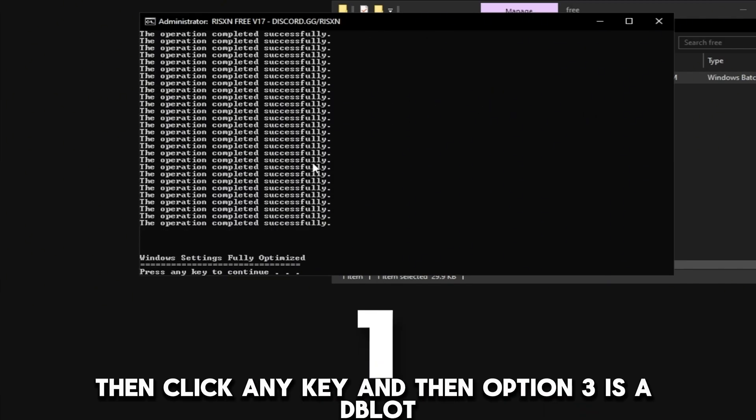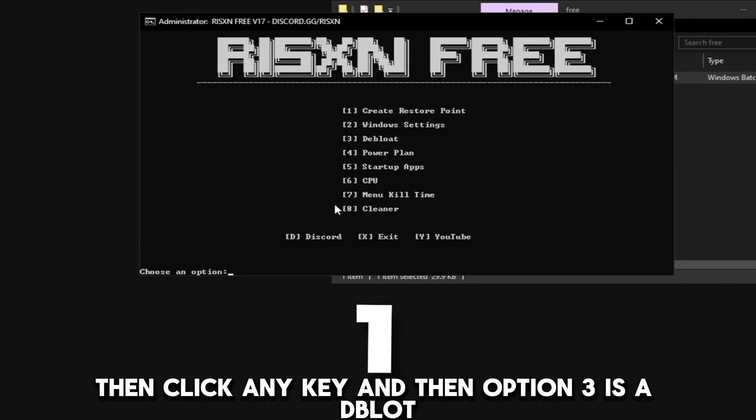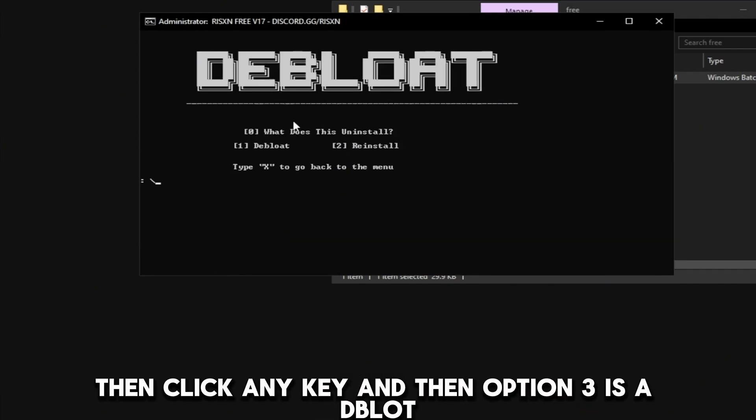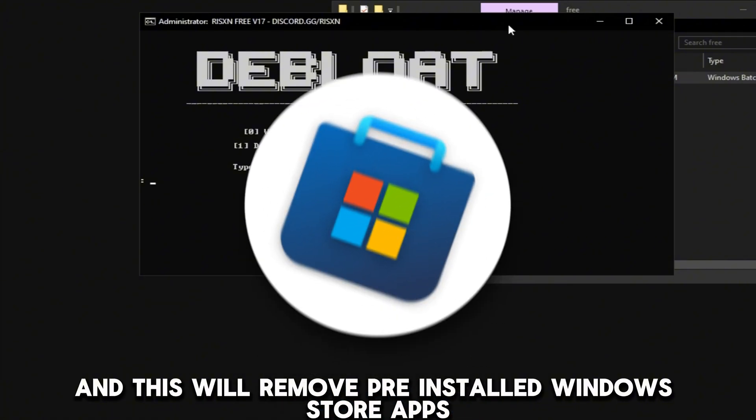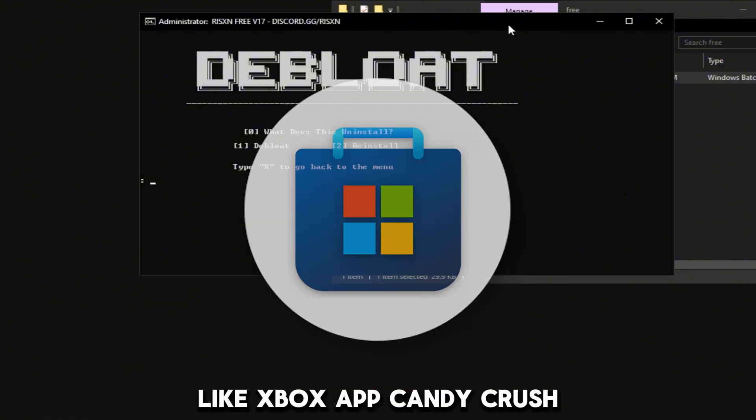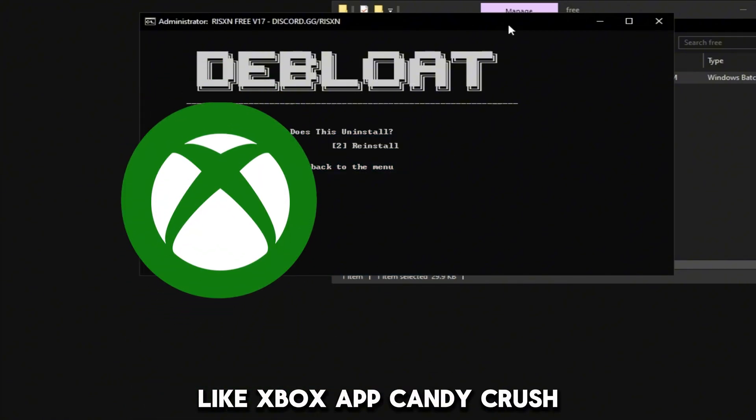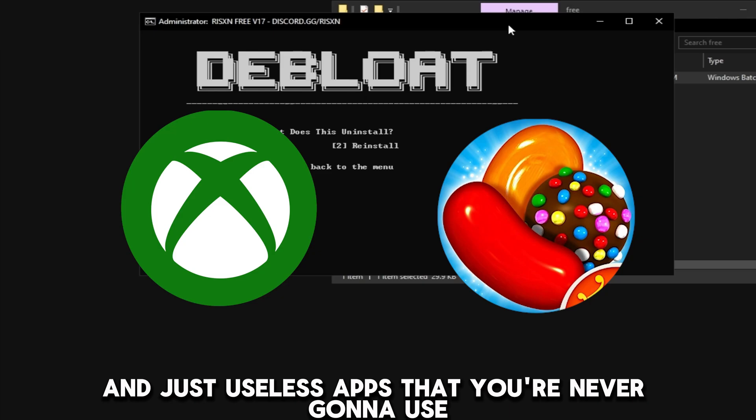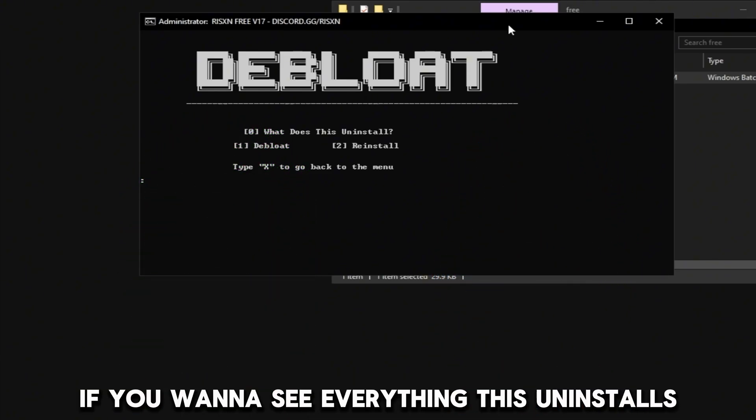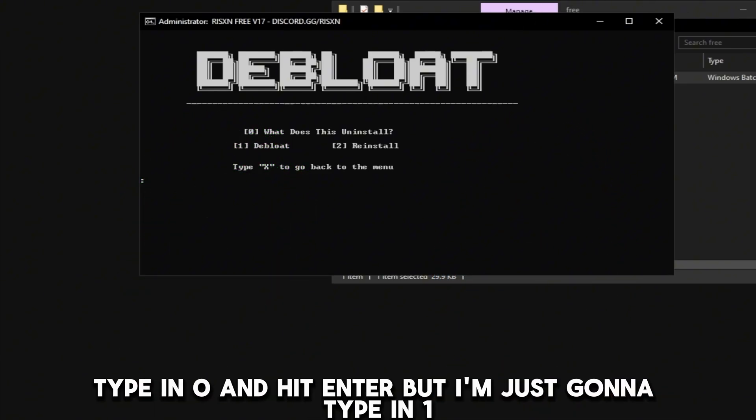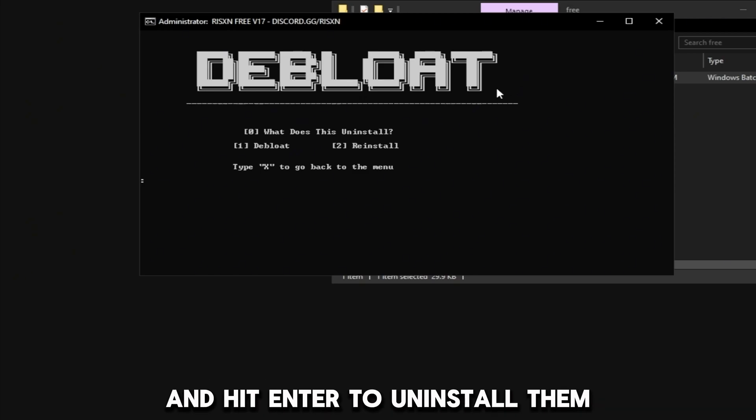Then click any key. Option 3 is a debloat and this will remove pre-installed Windows Store apps like Xbox app, Candy Crush, and just useless apps that you're never going to use. If you want to see everything this uninstalls, type in 0 and hit enter, but I'm just going to type in 1 and hit enter to uninstall them.